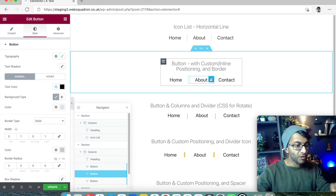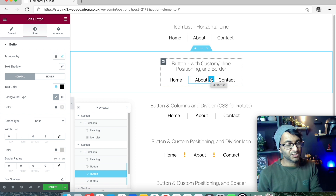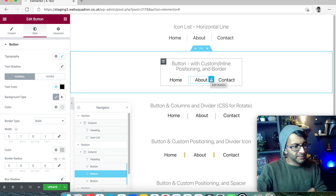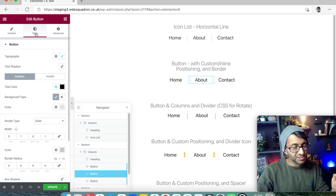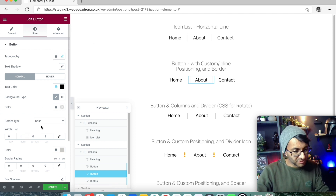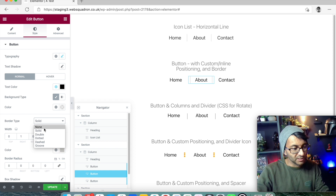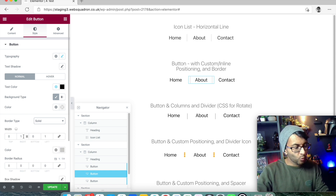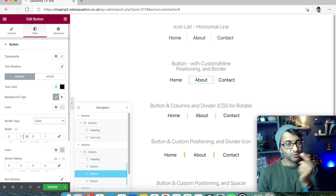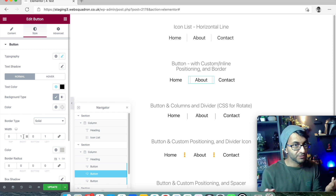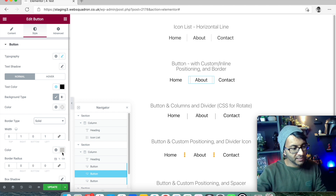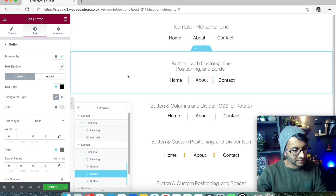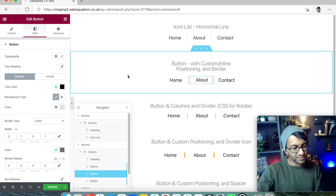So I've set custom positioning to 33% for all three. Then for the middle button, I went to the Style tab, set the border type to Solid, and set one pixel width on the left and one pixel on the right, and gave it a color. That gives the middle button a border on each side, acting as a divider.